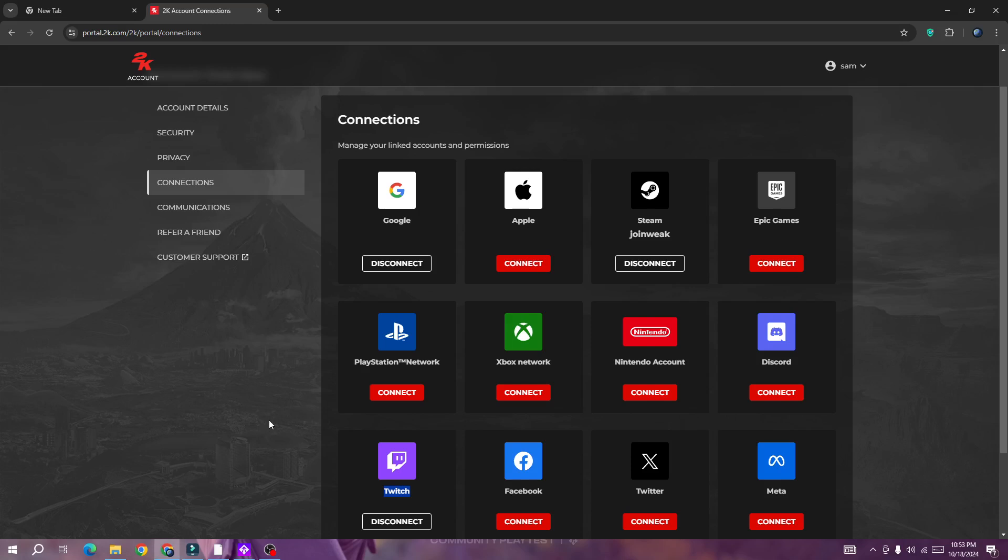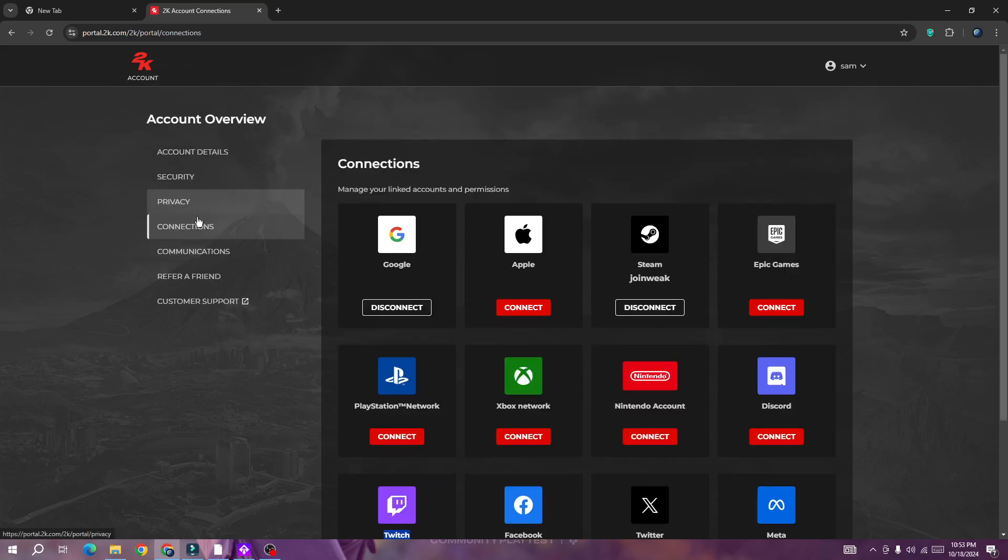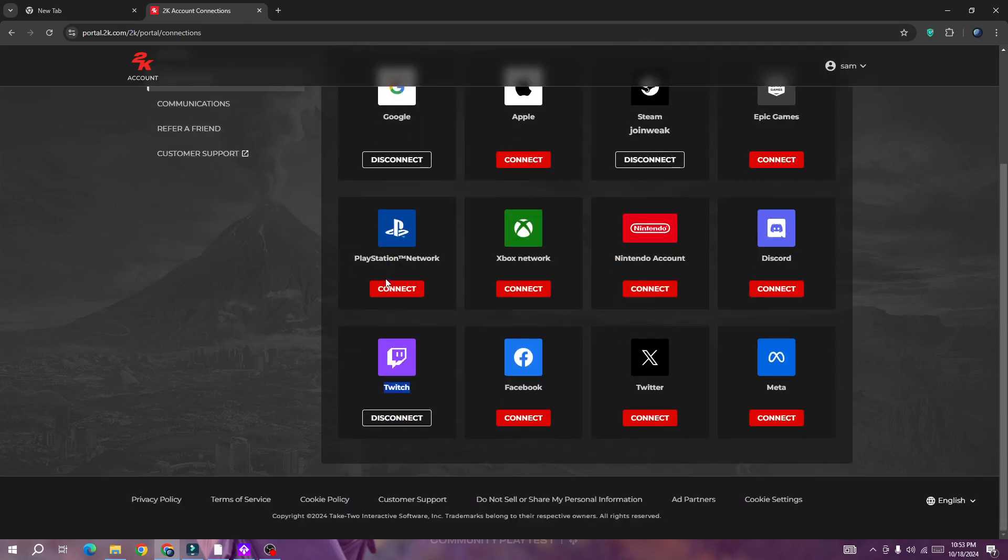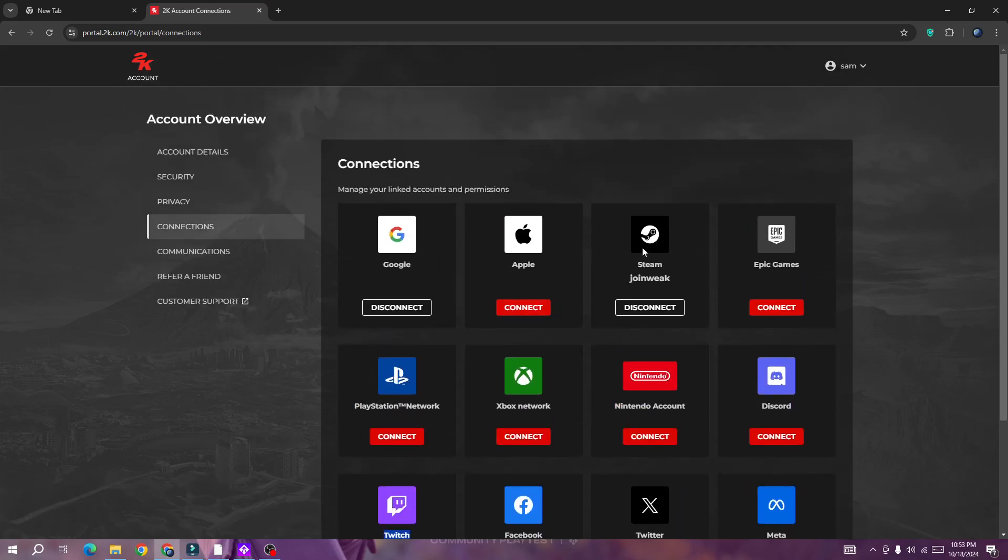Once you are in the 2K portal, it will show a screen like this. From the side menu, click on the connection button, and here you will be able to see Steam.